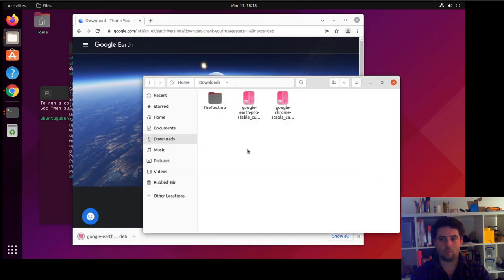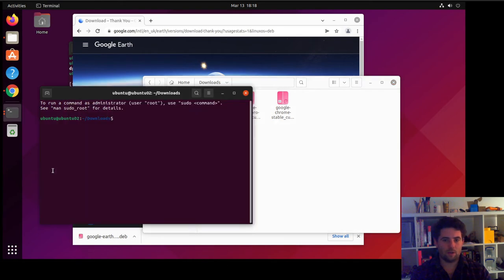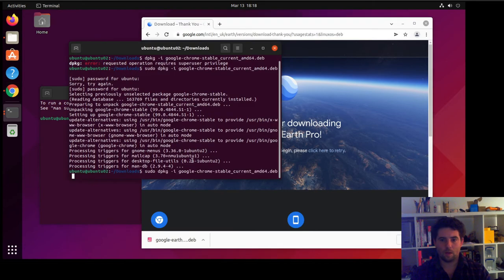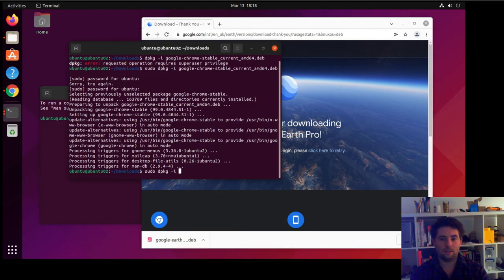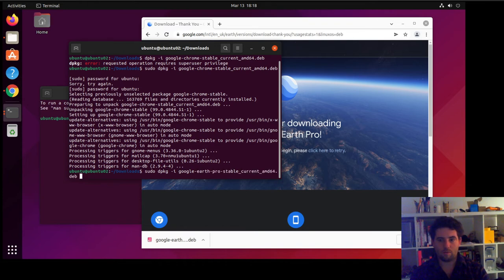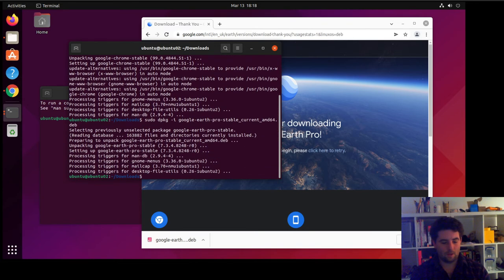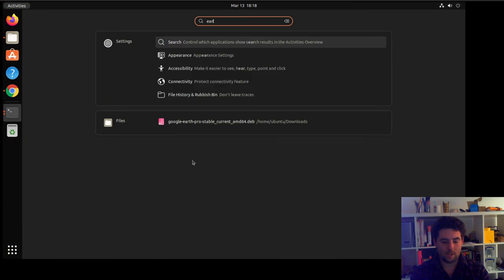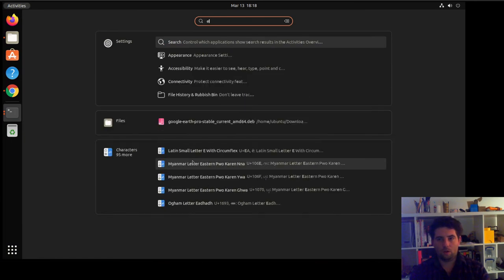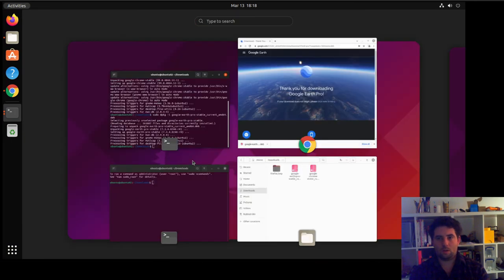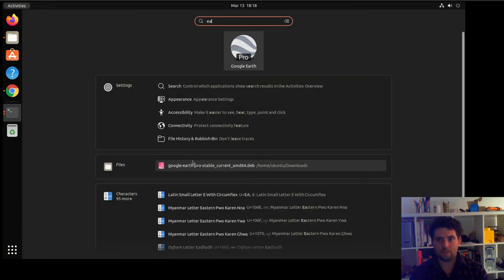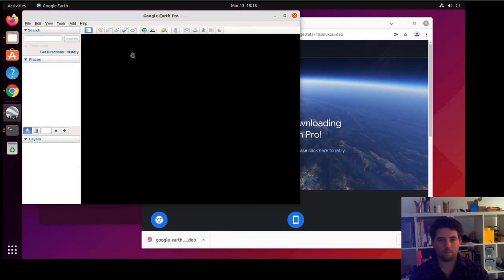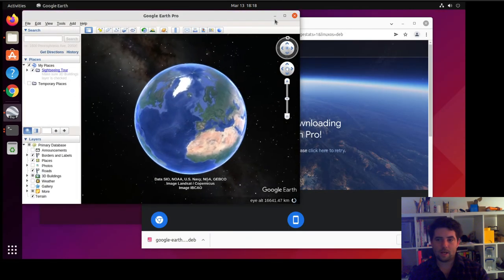It'll have downloaded it again. It will have put it in our downloads folder. From the terminal, we can essentially run the same command again, but this time with Google Earth rather than Google Chrome. And again, once that's installed, you can just use Activities to find Google Earth and launch it.